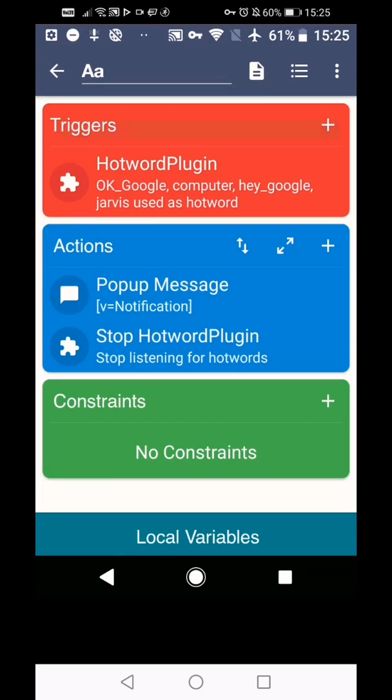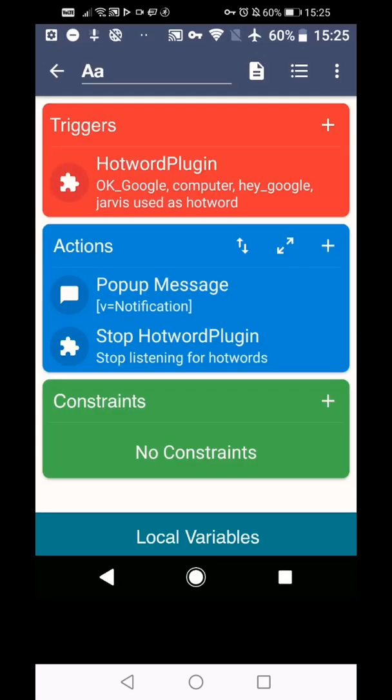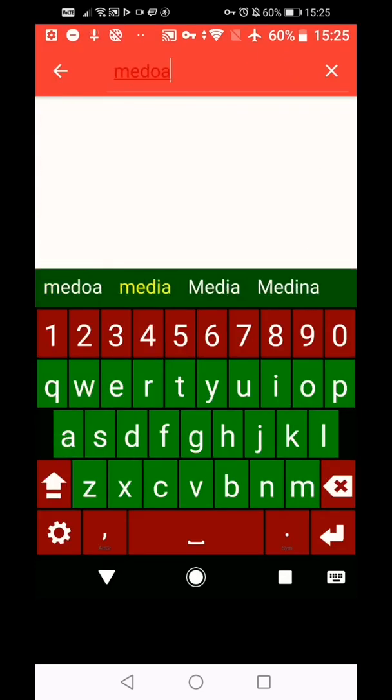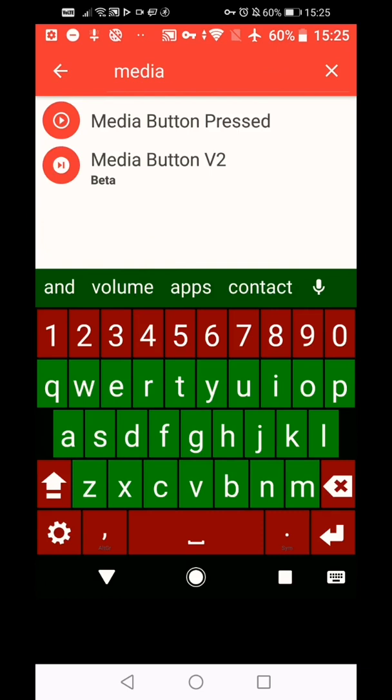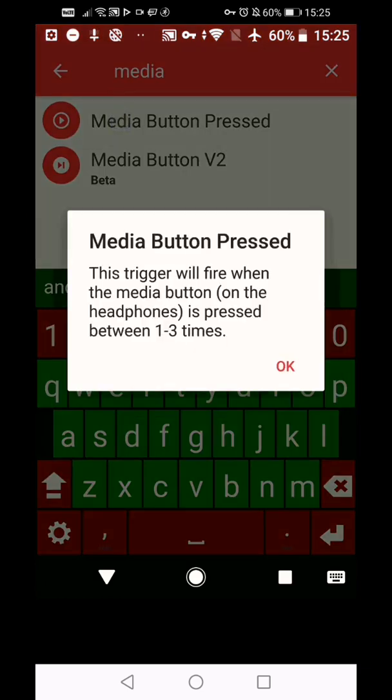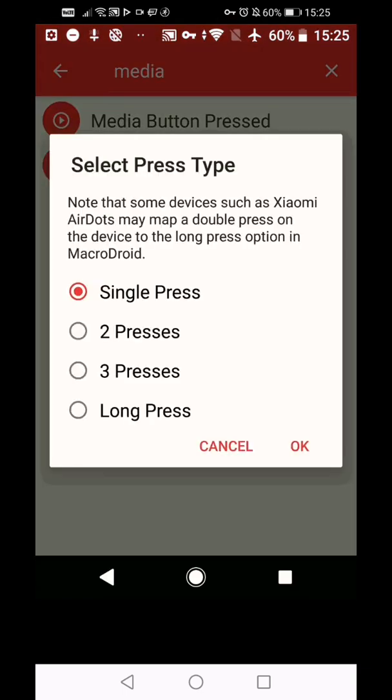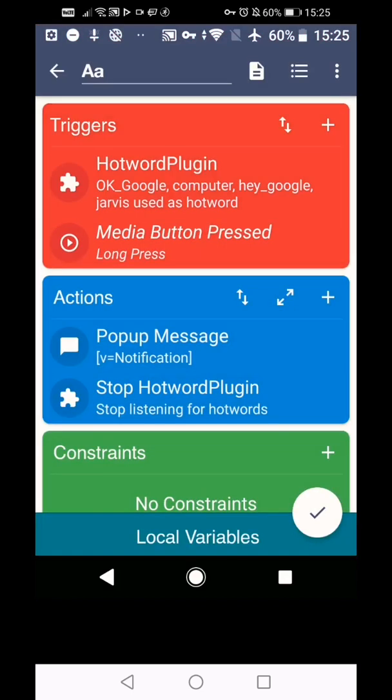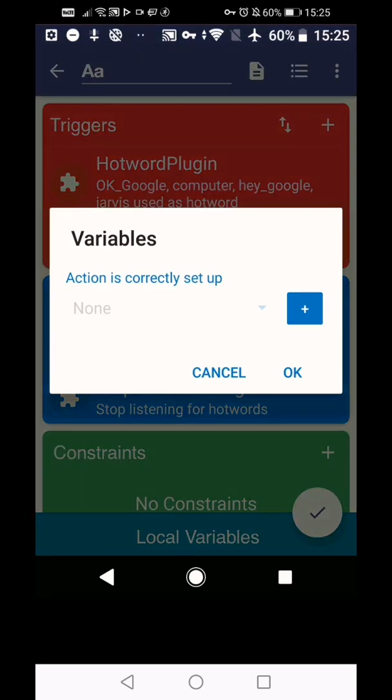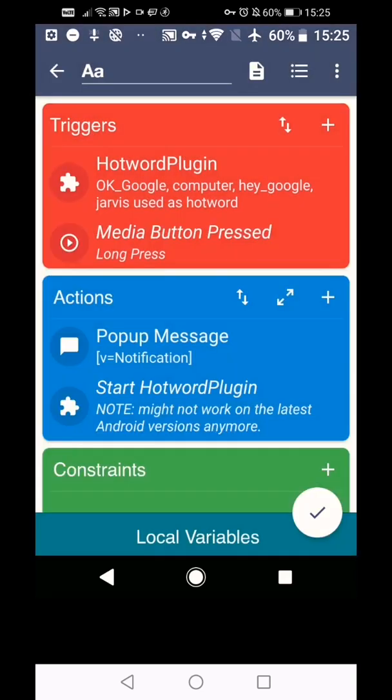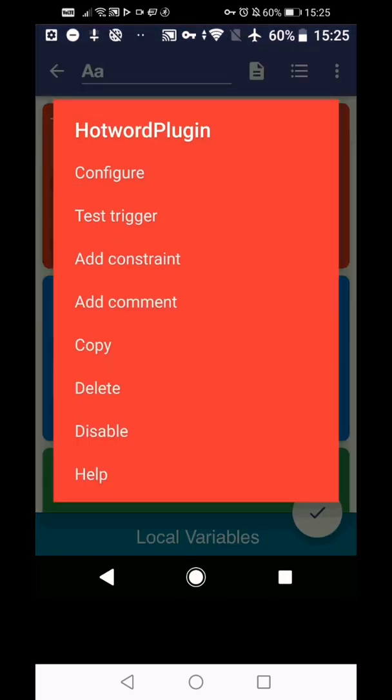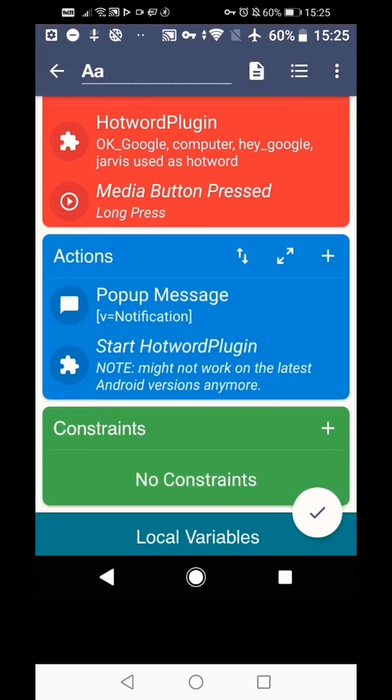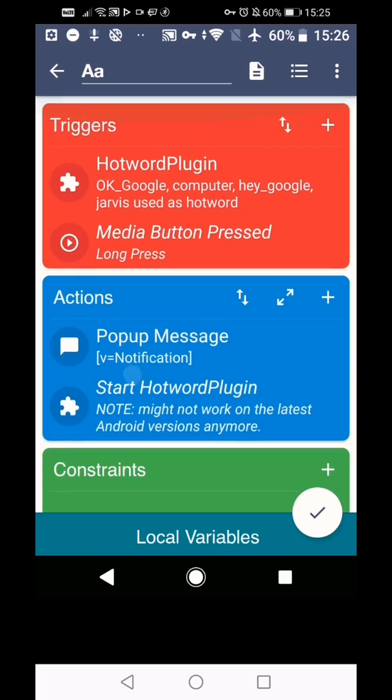What some people have been asking recently as well is if they can long press the button on their headphones and be able to trigger other macros. So you can do that if you get the plus button and then media button pressed. So you can long click it and it'll just give you information here. But it's that and then choose a number of times, whichever. So long press some people ask for and then you could set this to start listening. So when you do the long press, it will start listening and then use another macro or this macro to listen to a specific keyword to take action.